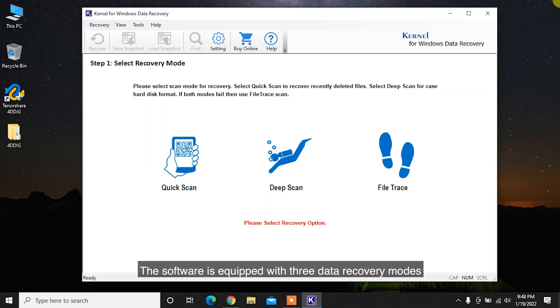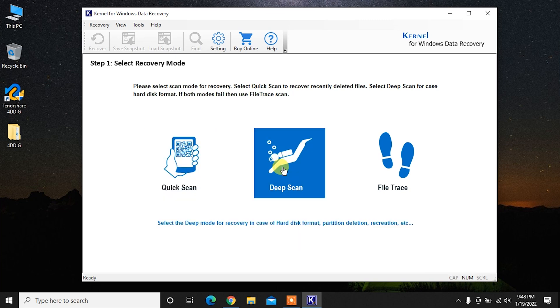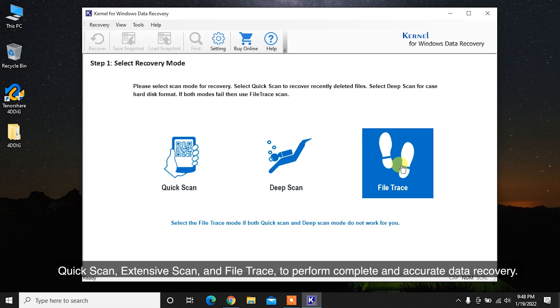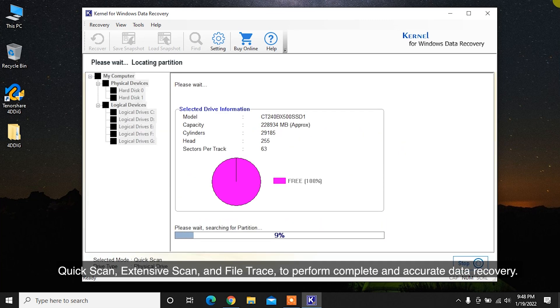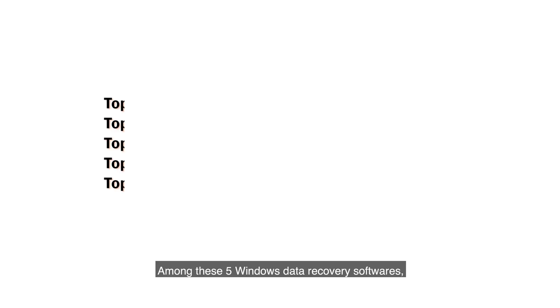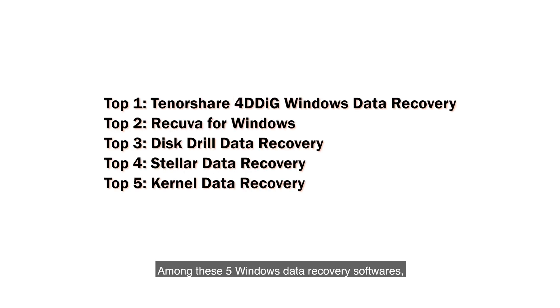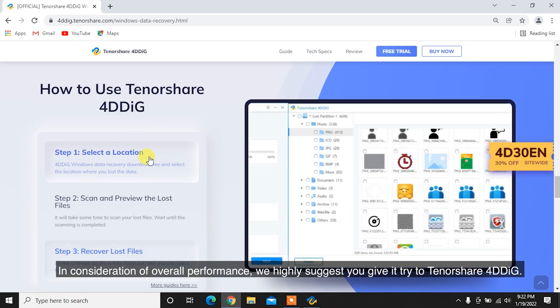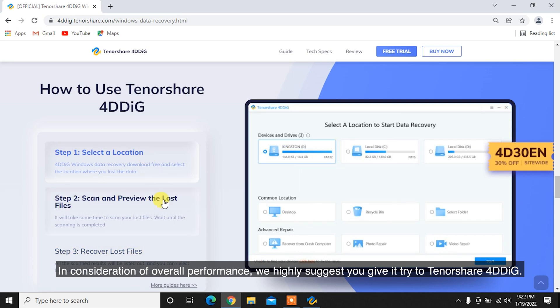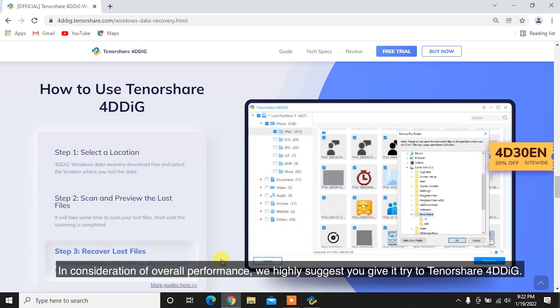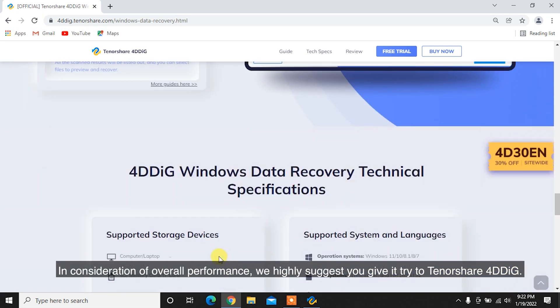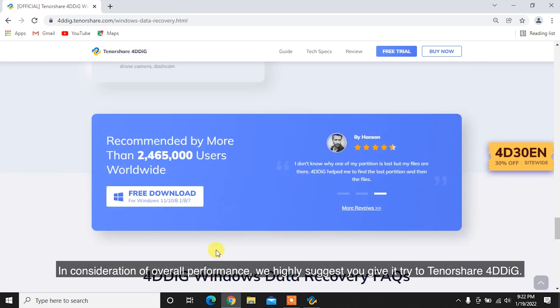The software is equipped with three data recovery modes: quick scan, extensive scan and file trace to perform complete and accurate data recovery. Among these five Windows data recovery softwares, you can choose your desired one based on your needs. In consideration of overall performance, we highly suggest you give it a try to Tenorshare 4DDiG.